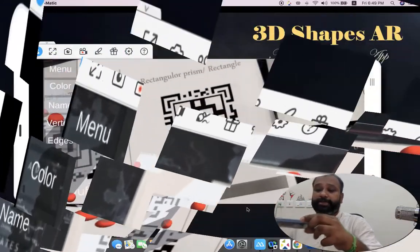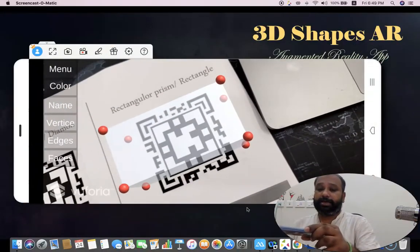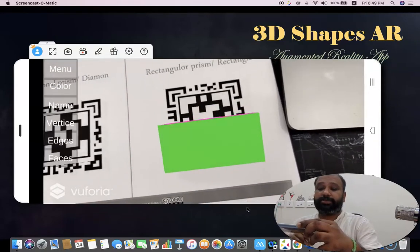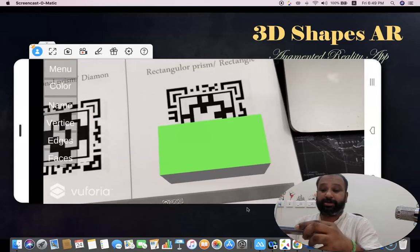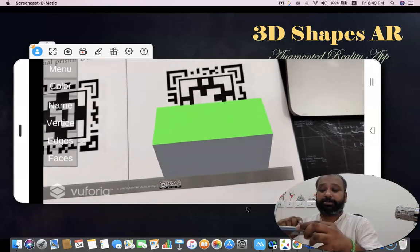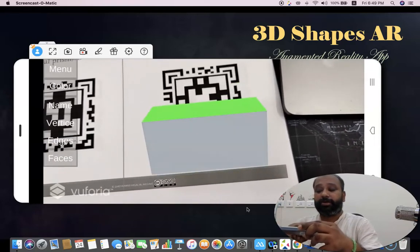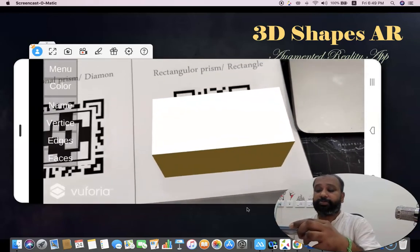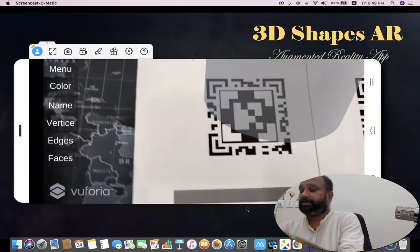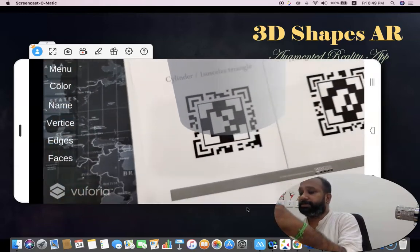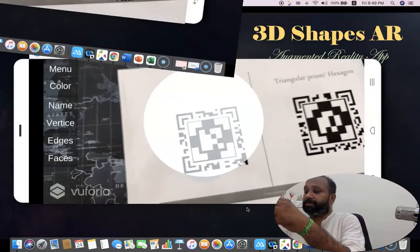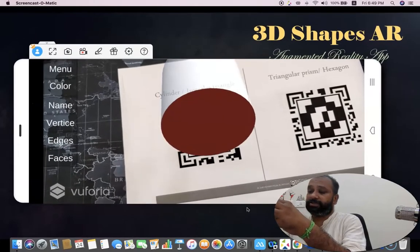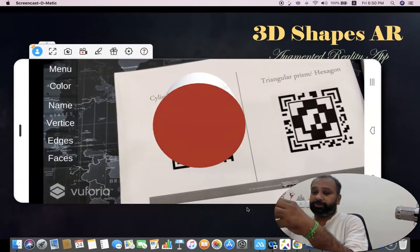Similarly, I'm scanning the rectangular prism. In the faces view, each side has a different color, and the number of colors equals the number of faces. Moving to the next page, you can see the slider shape. I'm selecting edges, vertices, color, and faces options from the left corner.